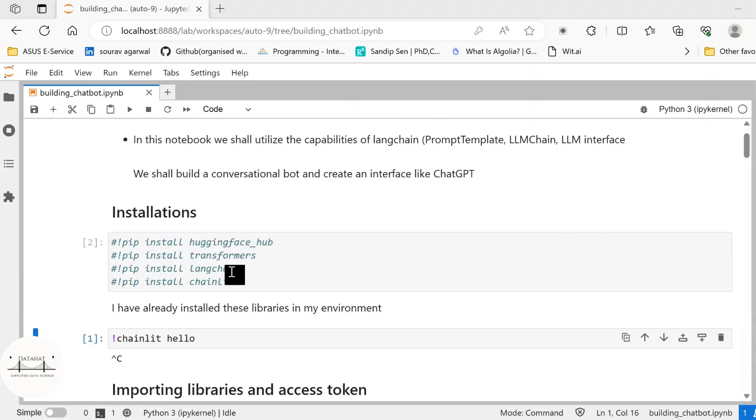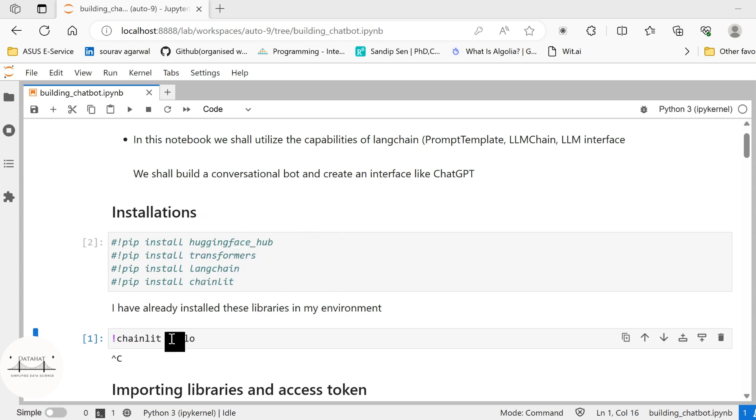First of all there are certain libraries that you need to install in order to build this conversational bot. I have already installed these libraries in my environment so I am not going to reinstall it again.